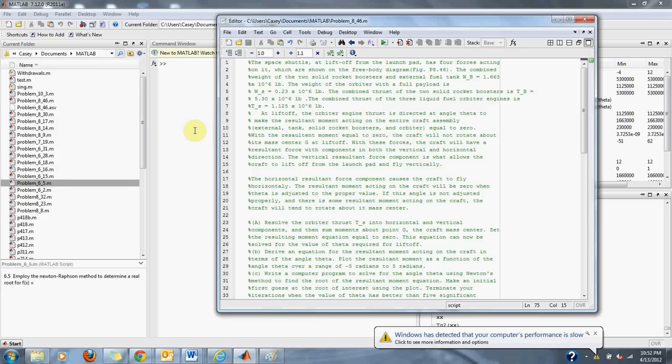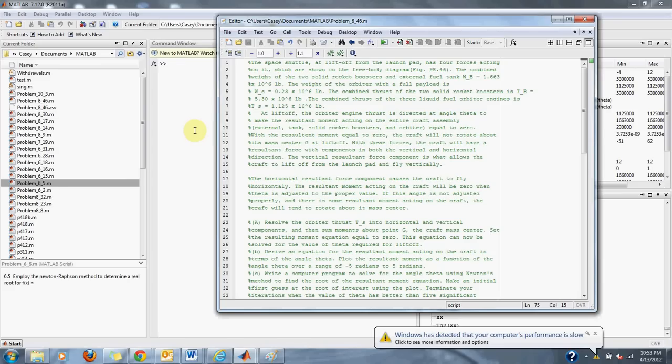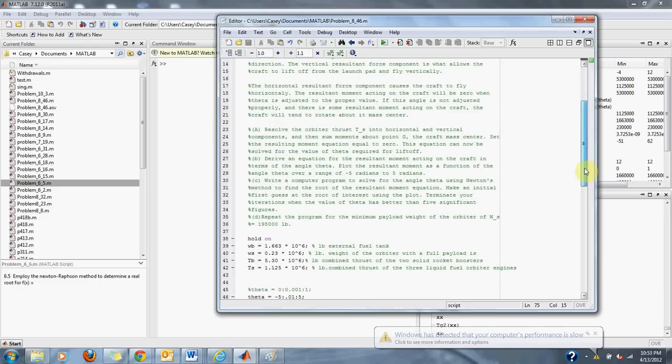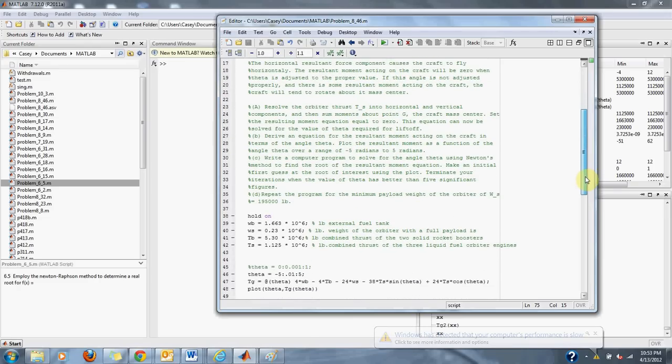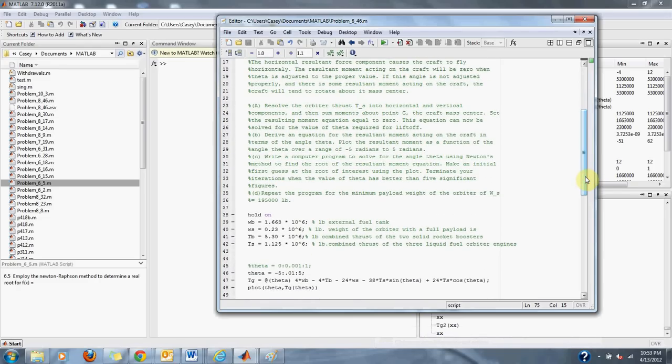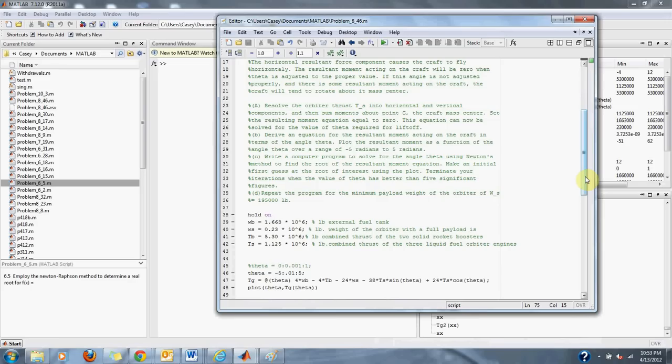Horizontal resultant force component causes the craft to fly horizontally. The resultant moment acting on the craft will be zero when theta is adjusted to the proper value. If this angle is not adjusted properly and there is some resultant moment acting on the craft, the craft will tend to rotate its mass center. So here are our problems. Part A: Resolve the orbiter thrust TS into horizontal and vertical components and then sum the moment about point G, the craft mass center. Set the resultant moment equation equal to zero. This equation can now be solved for the value of theta required for liftoff.